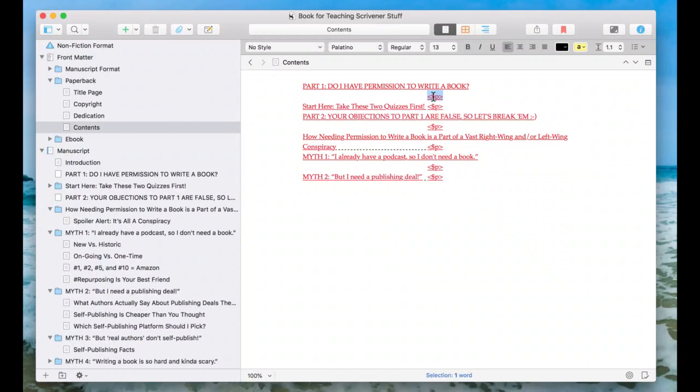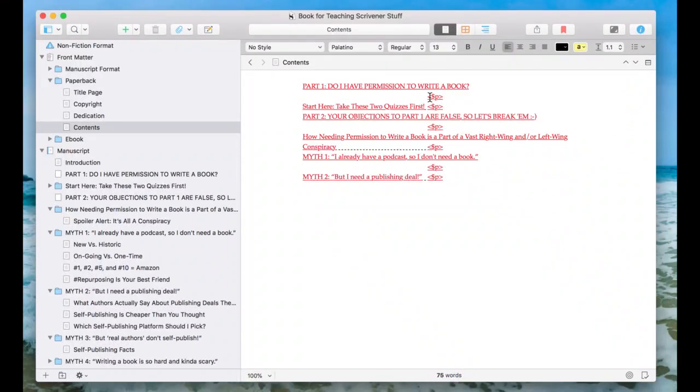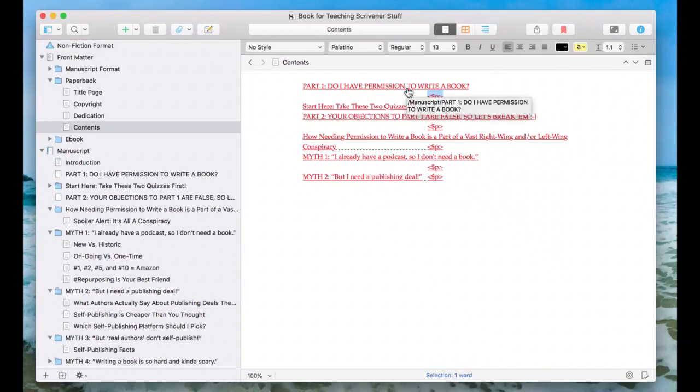See how it has this extra dollar sign and then P? Essentially what that is, is code. It will pull in the page number that that item falls on, which is really cool. We don't want that for Kindle because everyone's e-reader is different, but for print, it'll actually put the page number that that item falls on. So you don't have to go through and figure that out yourself. That would be horrible.